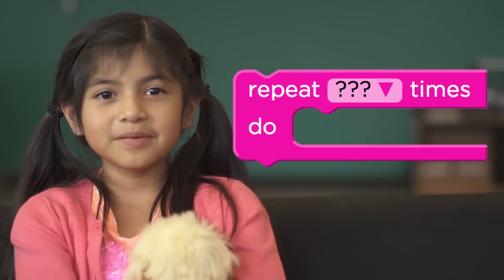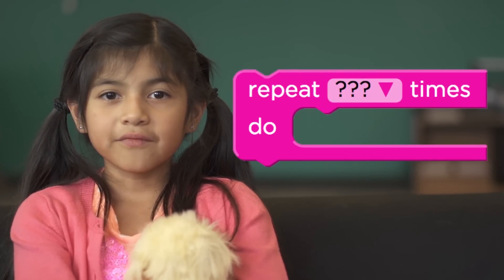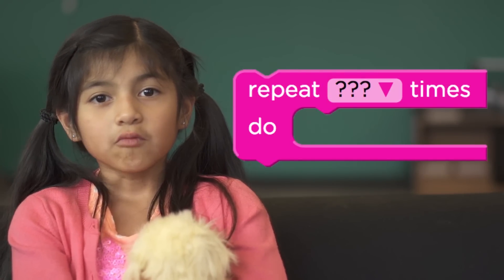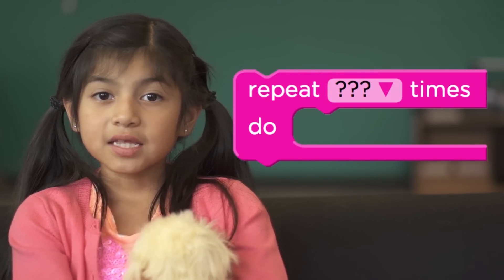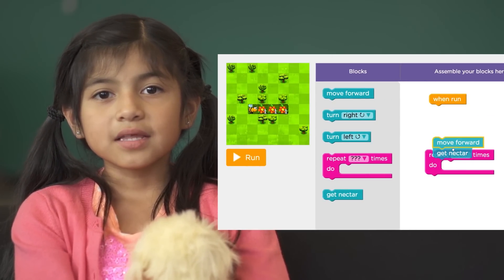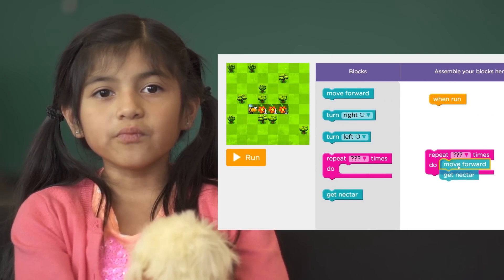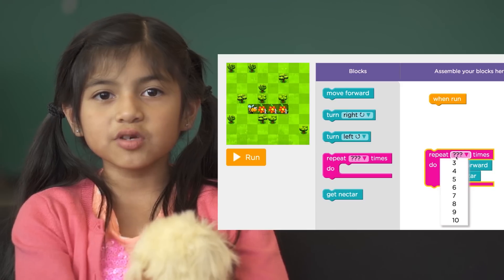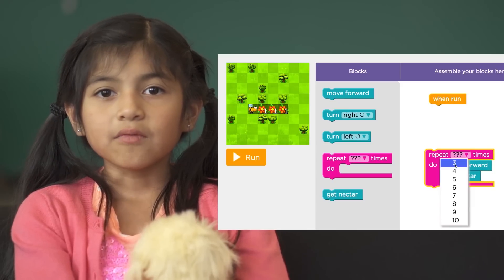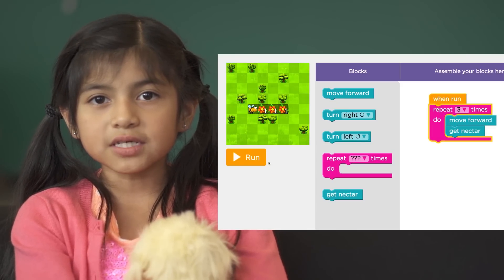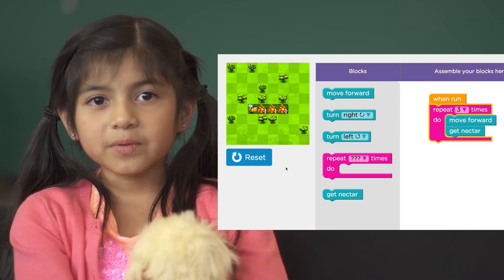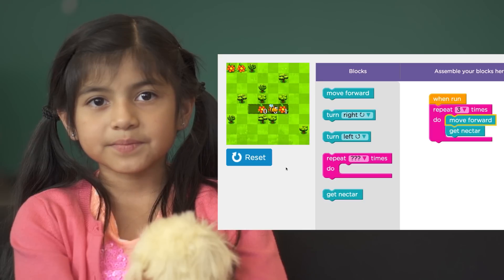This is the repeat block. Whatever you put inside this block, it repeats those actions the number of times you tell it to. For example, in this level, rather than dragging out move forward and get an extra three times, we're going to drag them out once each and repeat the action three times.